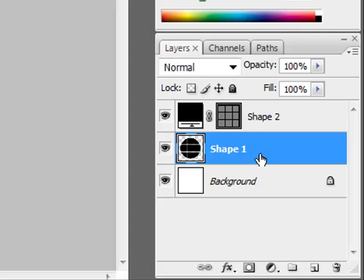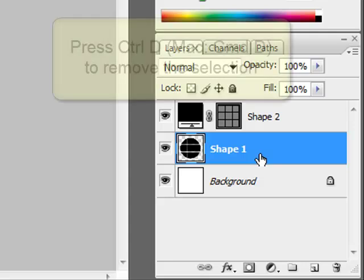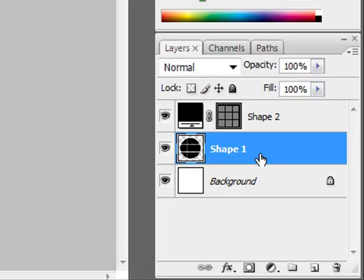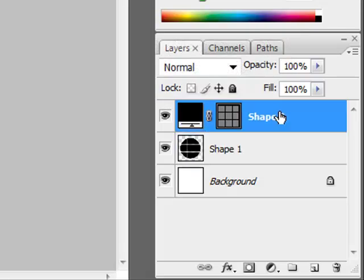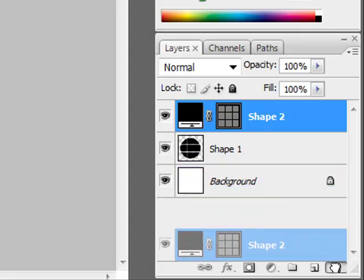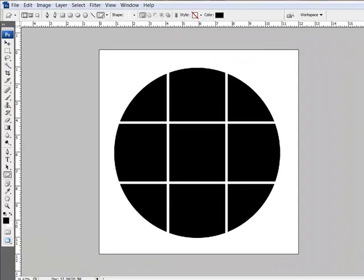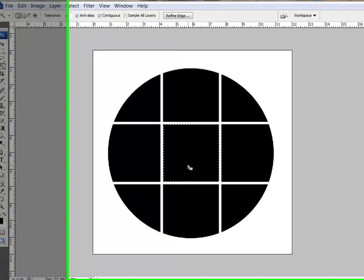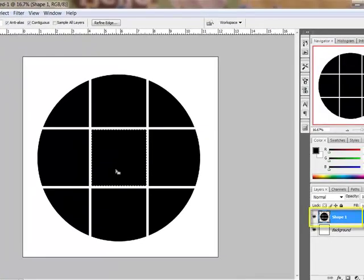This cuts your circle into nine sections. Press Ctrl-D or on a Mac Command-D to remove the selection, and then delete the grid layer by dragging it to the trash bin in the Layers panel. To fill each section with a photo or a piece of paper, get the Magic Wand tool and click on the section that you want to fill. Make sure that the circle layer is selected in the Layers panel.